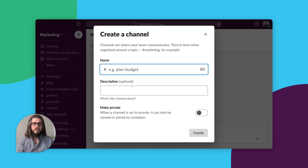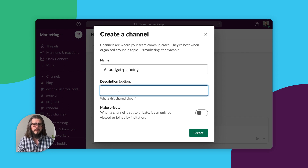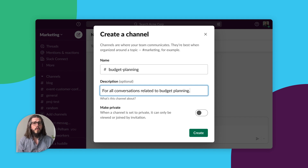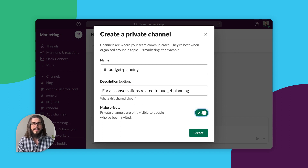Then give your channel a name. You can also add a description for the channel to help others understand its purpose. If you'd like this channel to be private — meaning only visible to those invited to the channel — click the toggle. Then click Create.